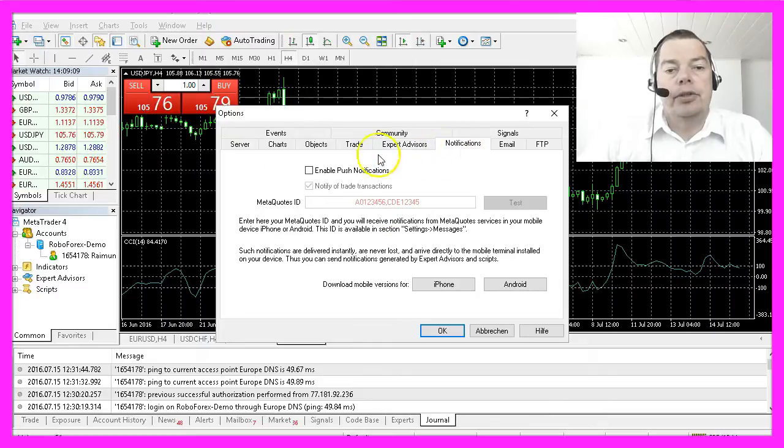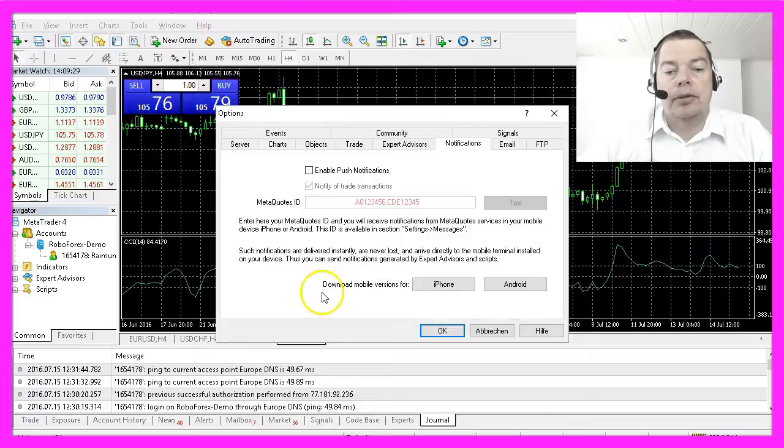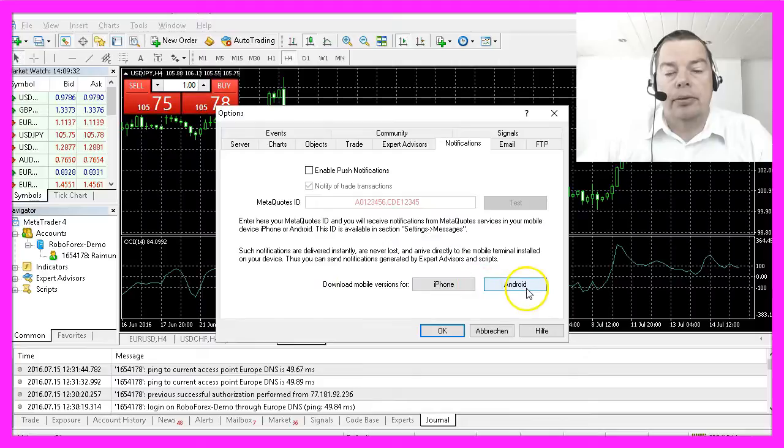On the Notifications tab you could enable push notifications to your mobile device. You can also download the mobile version here for iPhone or Android.